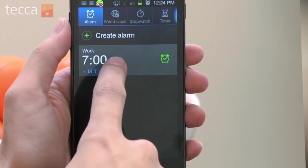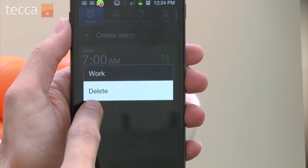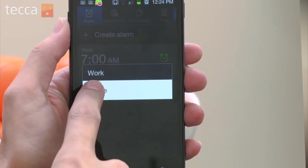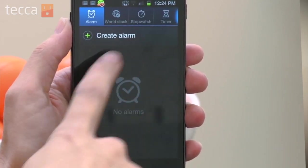And it's that simple to set an alarm. Now if you want to delete your alarm, it's very, very easy. From the list of alarms that you have, all you have to do is long press the alarm that you want to delete, and you'll see a pop-up message asking if you'd like to delete it. You just tap on delete and it's gone. And that's how to set an alarm on your Android device. Hopefully you will never have to wake up late again with the help of your Android phone.